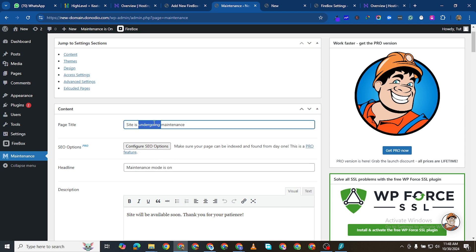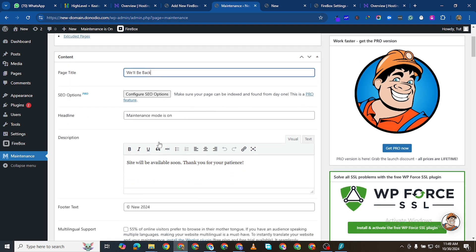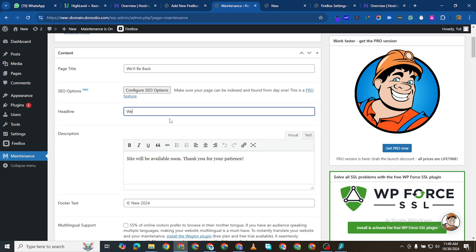So you can change what you see here. Page title is just, I'll just see we are... we will be back. And then here I'll see our website.